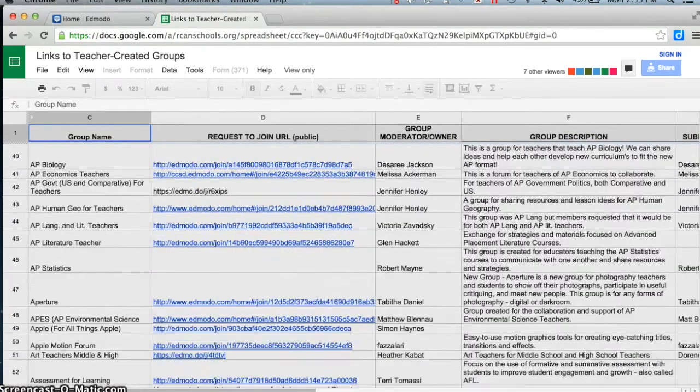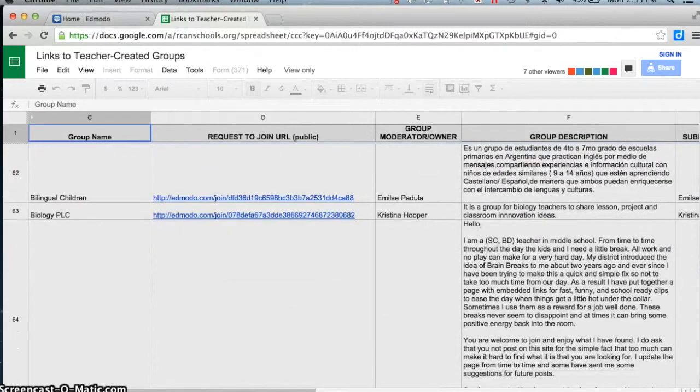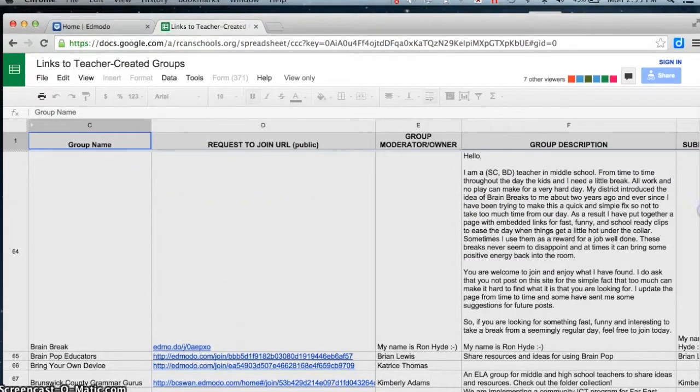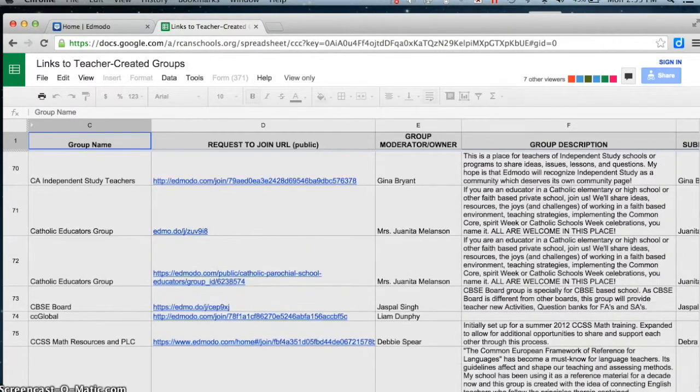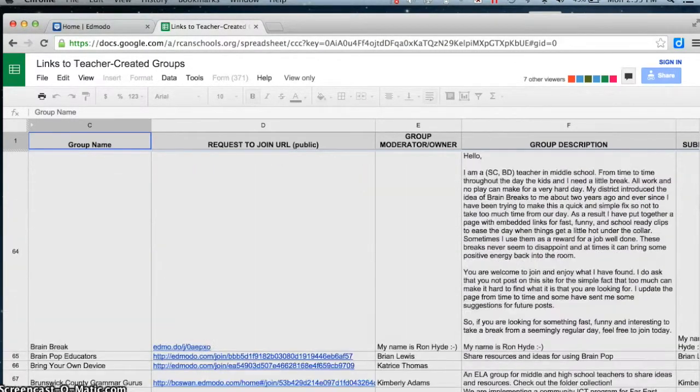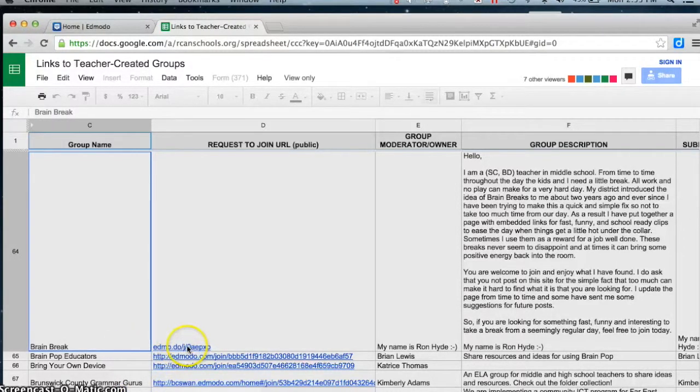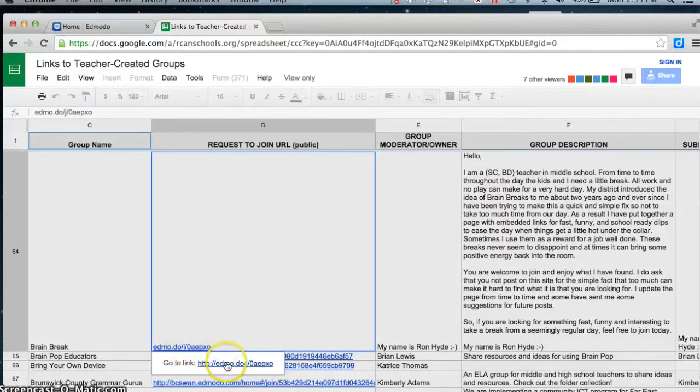It's going to open up a spreadsheet with all the Edmodo codes to join. As I go down the list, I can see what might be interesting. Perhaps I'd like to learn more about Brain Breaks. Right here is the link for the Edmodo group. I am in Chrome and when I click on it, it says go to link. So I'm going to give that a click.